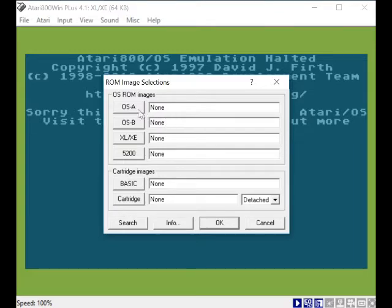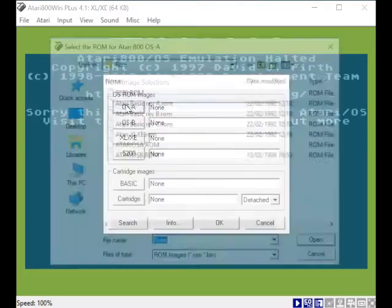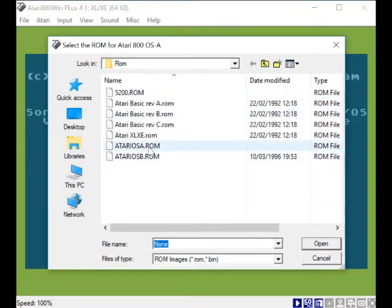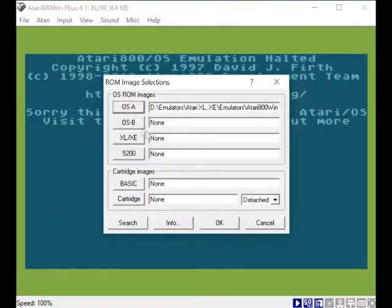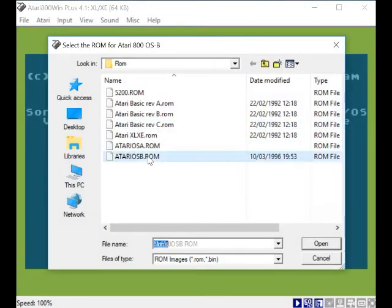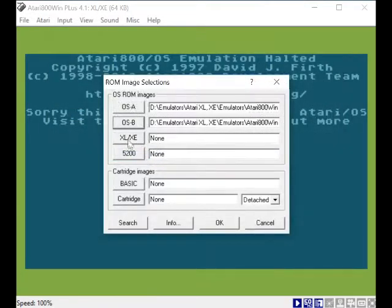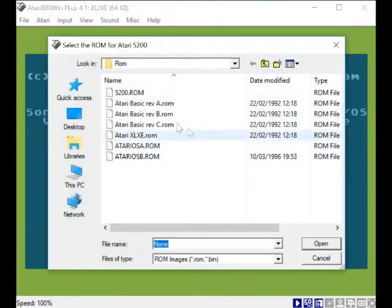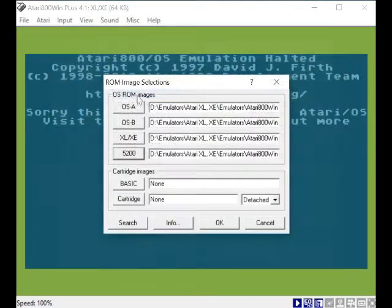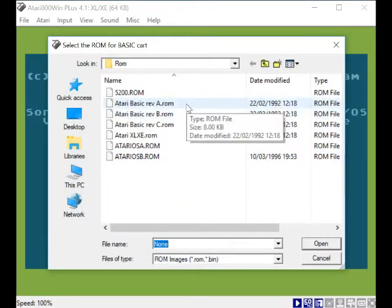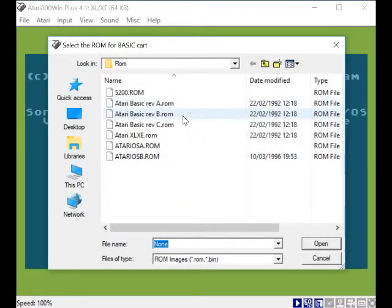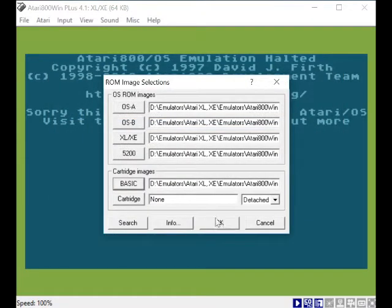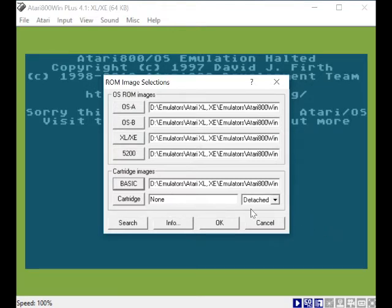First things first, OSA. Here we are, all of them here. So OSA, then you do OSB, XLXE, 5200, and basic. I've got a choice of basic for Rev A, Rev B or Rev C, so we can have Rev C. Now we've set all this up. Cartridge is something you don't have to worry about.